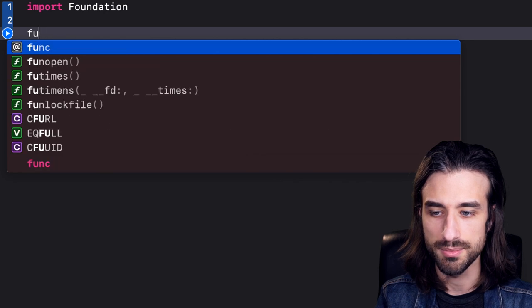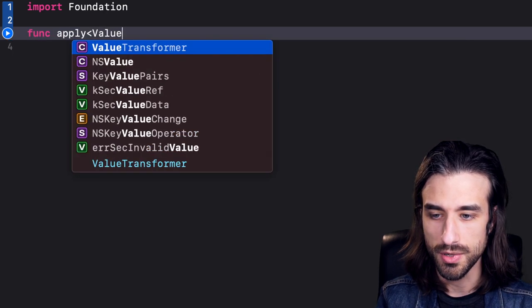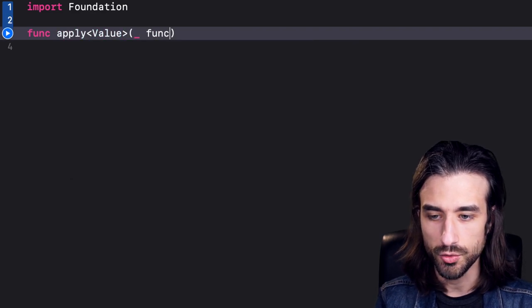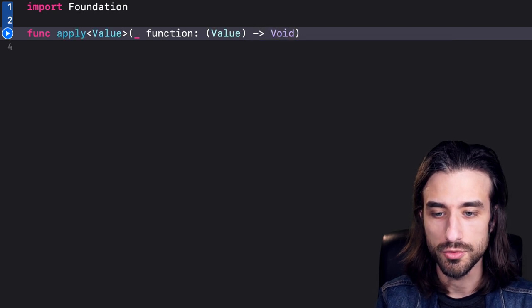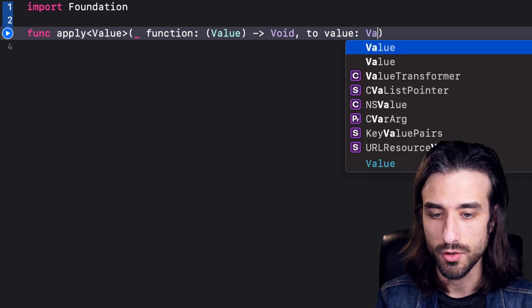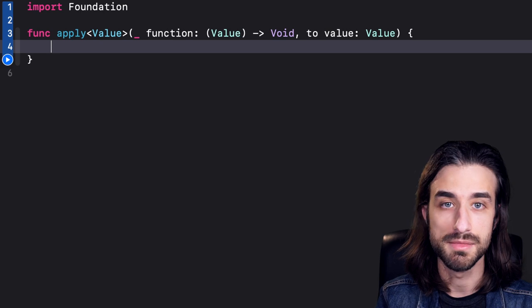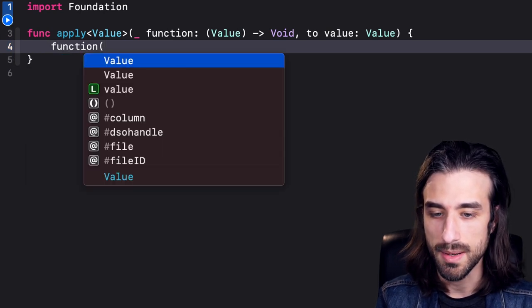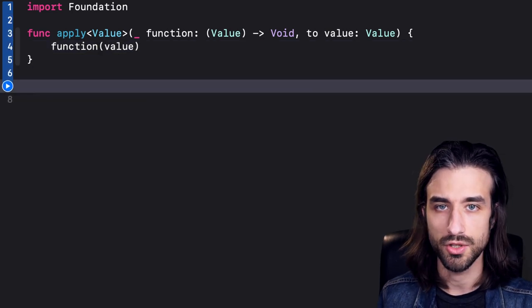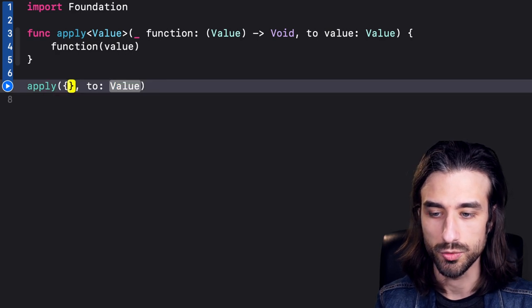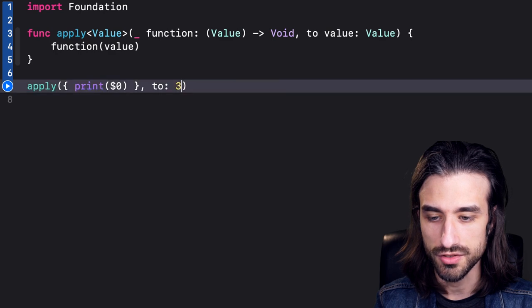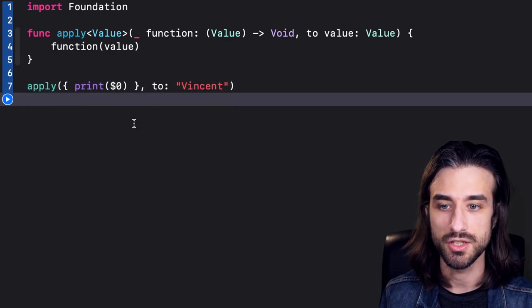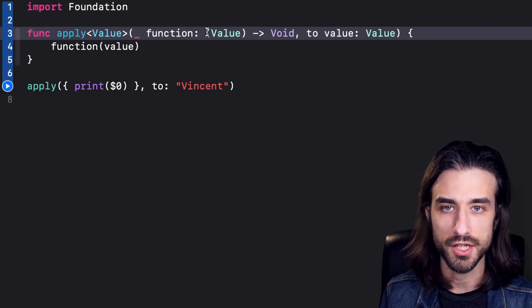First, let's set up a little context. I'm going to write a very simple function called `apply`. It has a generic argument which I call Value, and it takes two arguments: the first is a closure that takes a Value and returns void — it consumes the value somehow — and the second is the value itself of type Value. The implementation is simple: I take the function and apply it to the value. When I call `apply`, passing in a closure that prints the value and then passing in my first name, this code builds and runs without requiring the @escaping attribute.